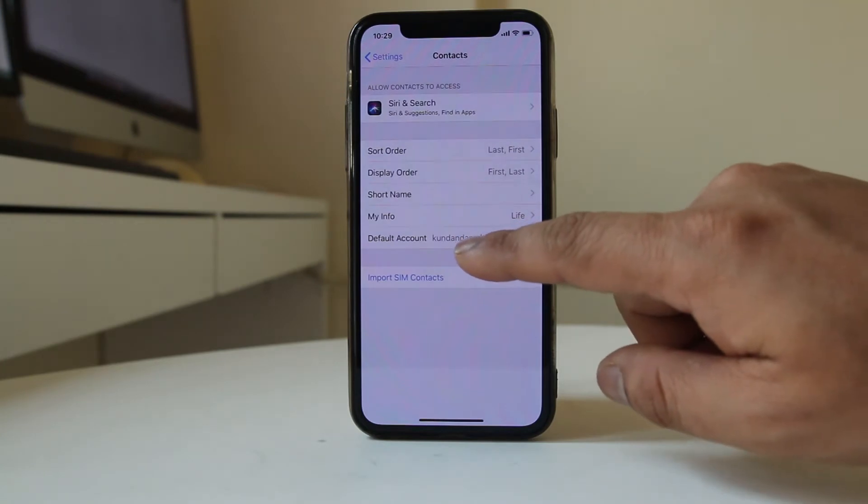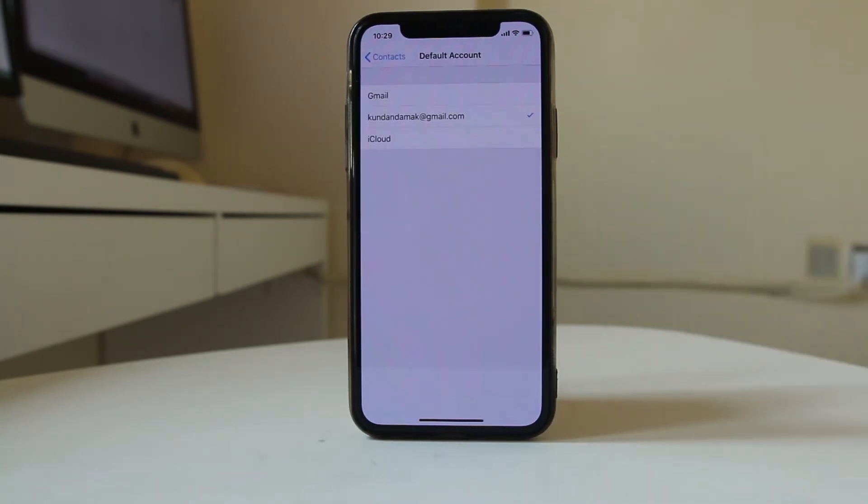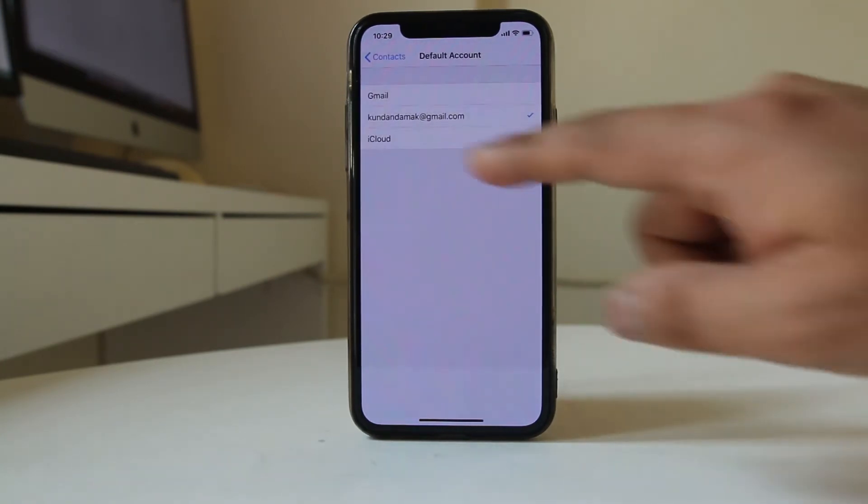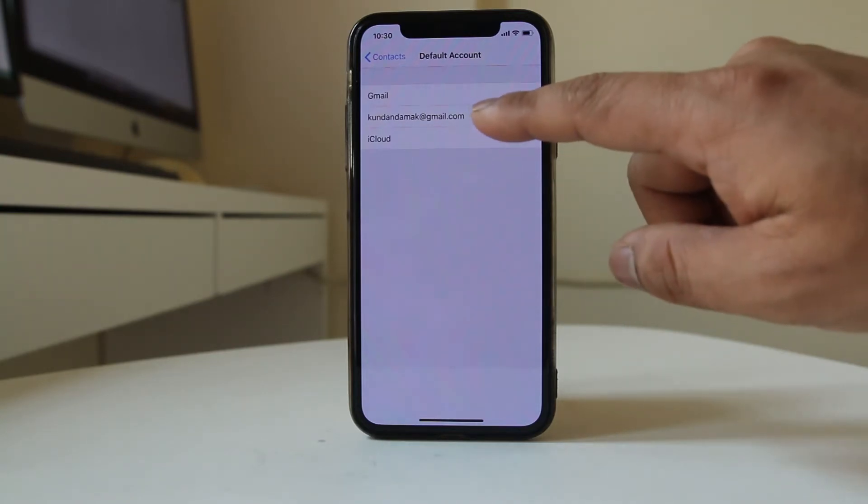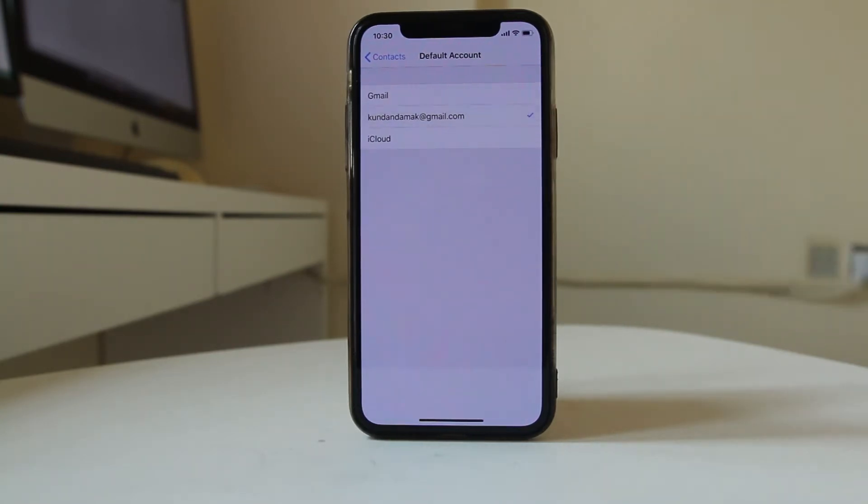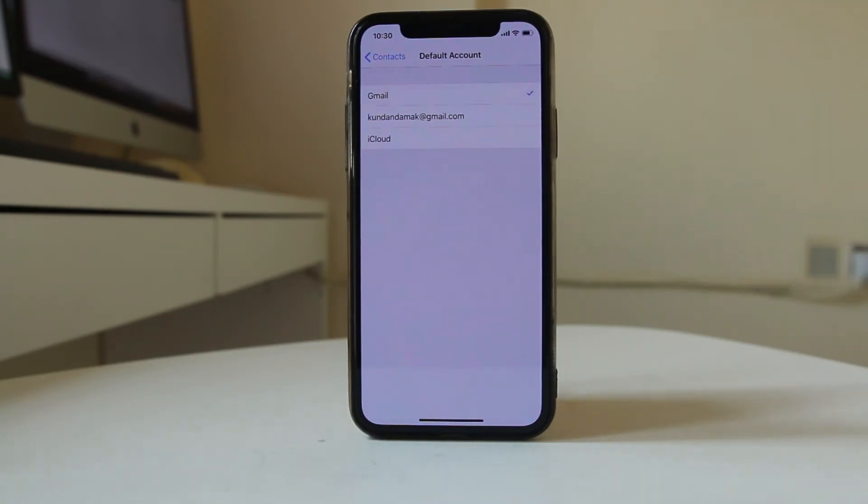Select Default Account. I have this Gmail account set as my default. Make sure to select the Gmail account you want to sync contacts with. If you have multiple Gmail accounts on your iPhone, you can choose whichever one you want to use for syncing contacts.